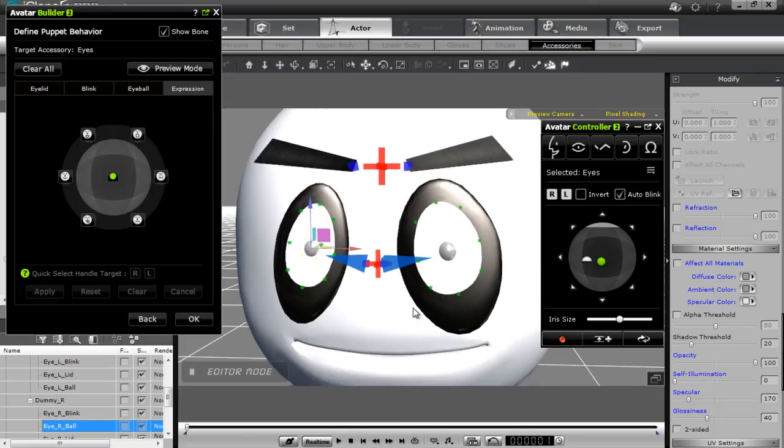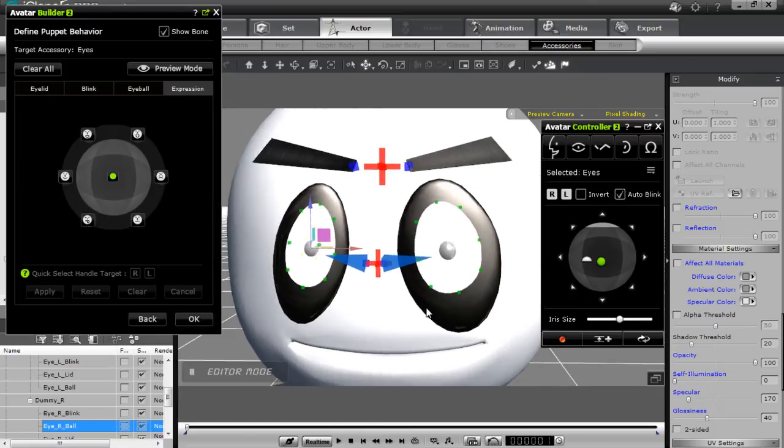So that's basically all we're going to do with eyes for this tutorial. Stay tuned for the next tutorial — I'll show you how to combine all the expressions together and how to get a final result on your character. See you later.